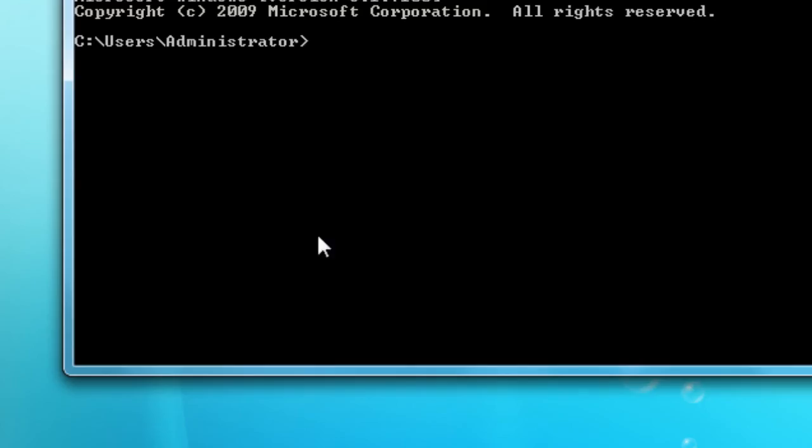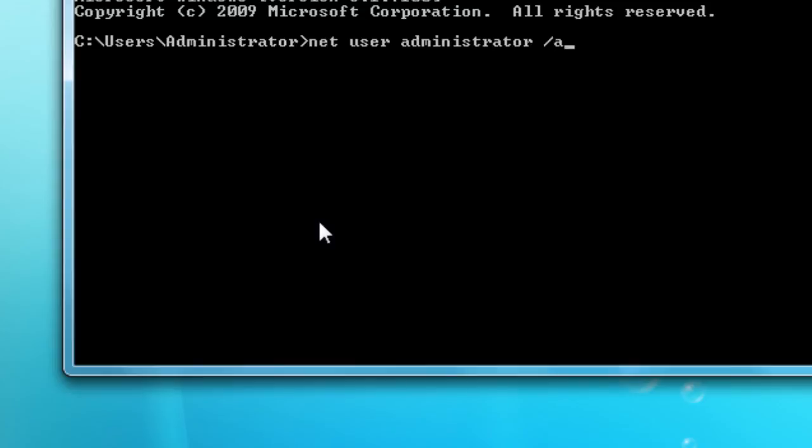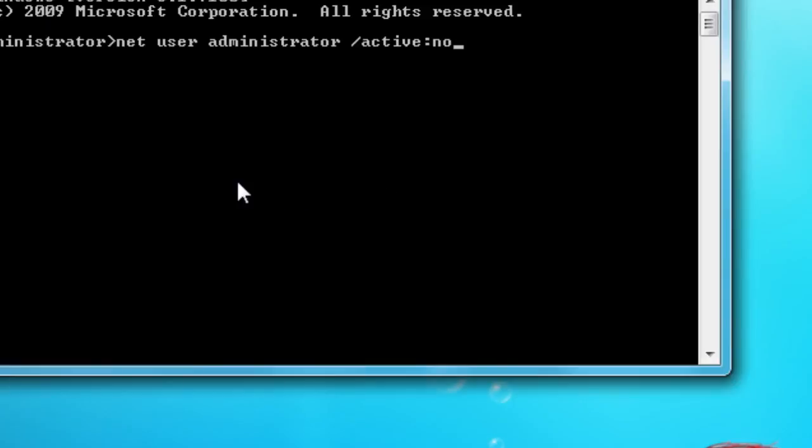So if at some point you did want to turn off the administrator's account, it's really easy. Just type net space user space administrator forward slash active colon no. Then just hit enter. The administrator's account will be disabled and you'll be on your way.